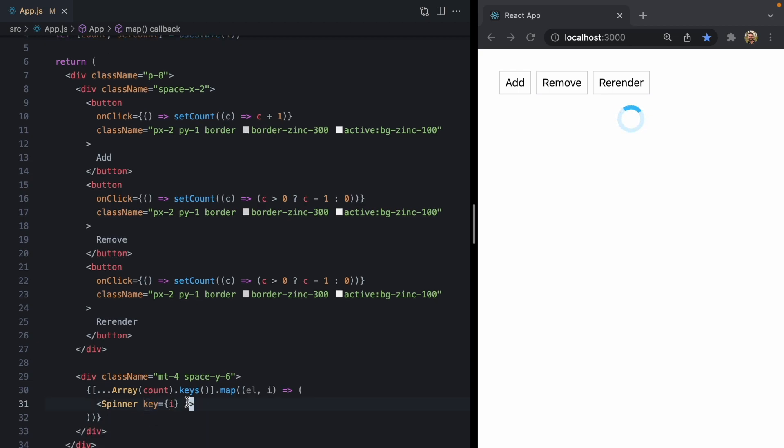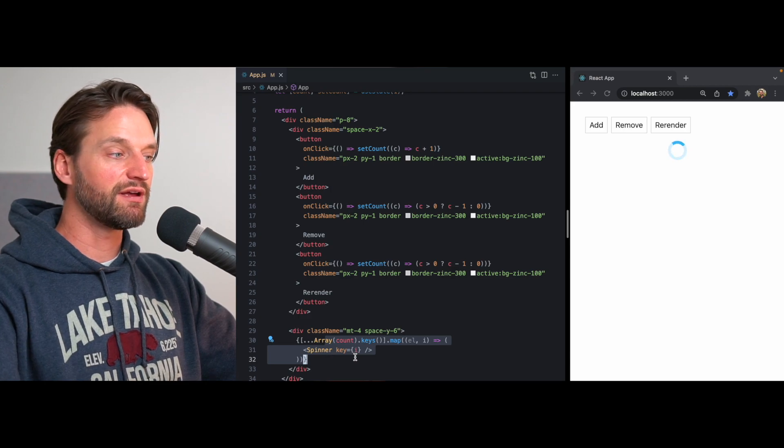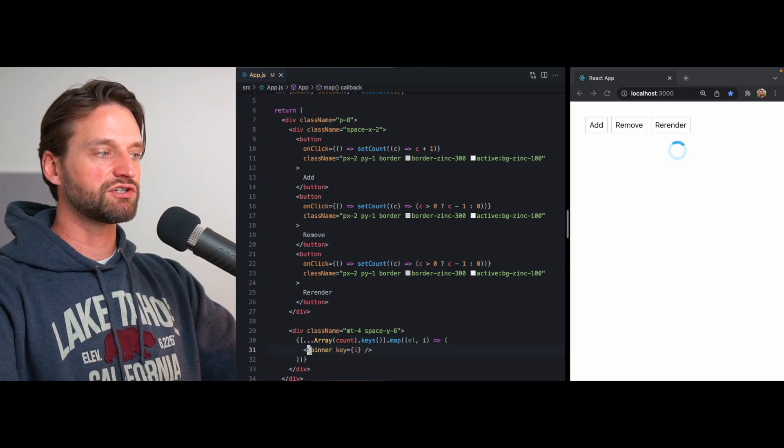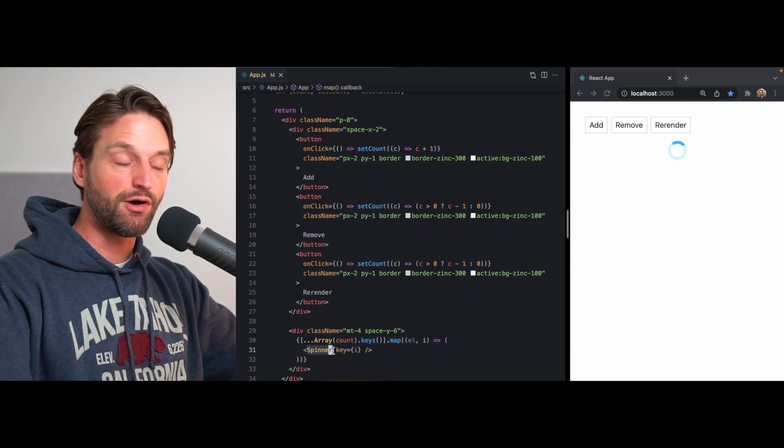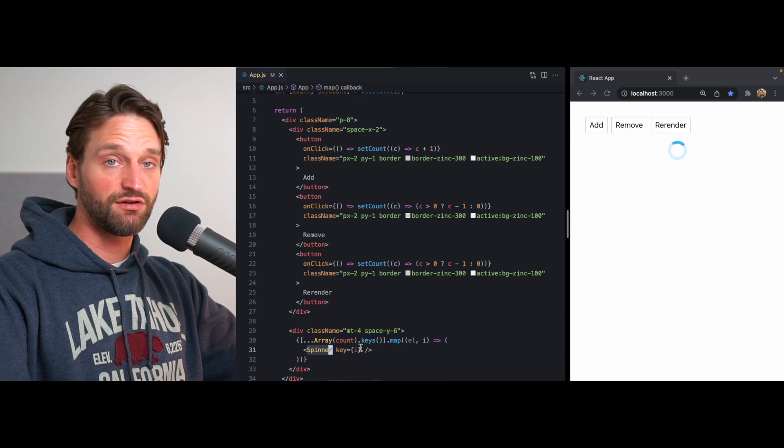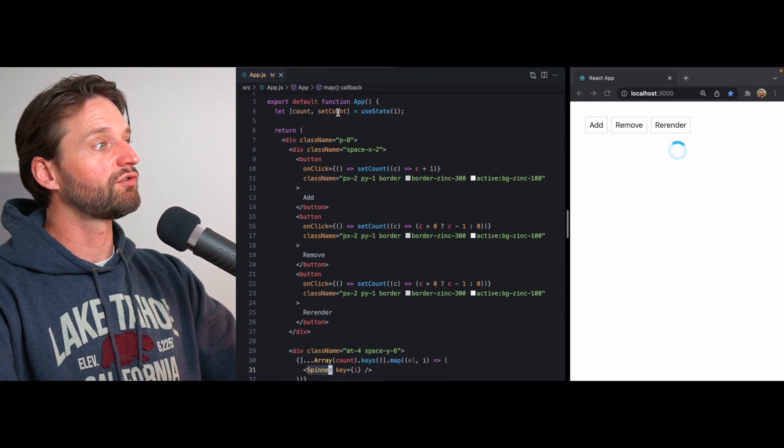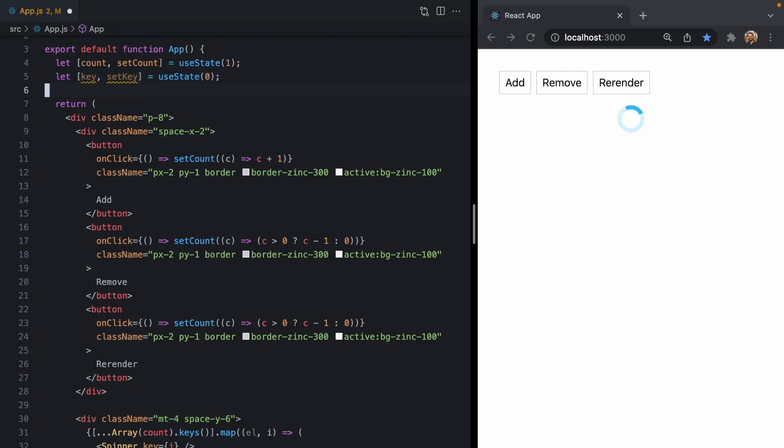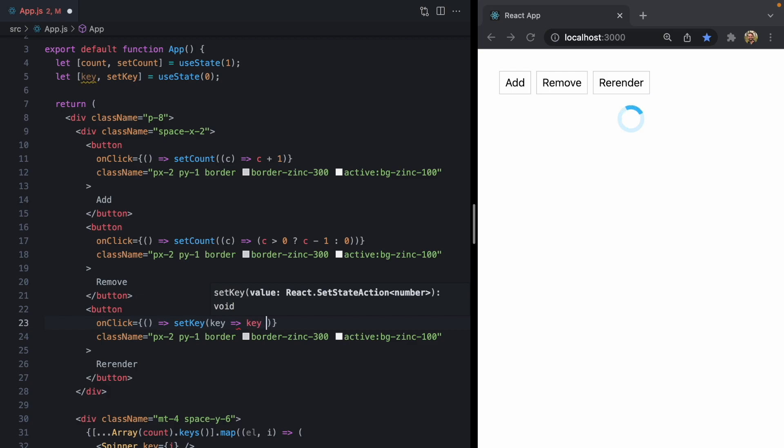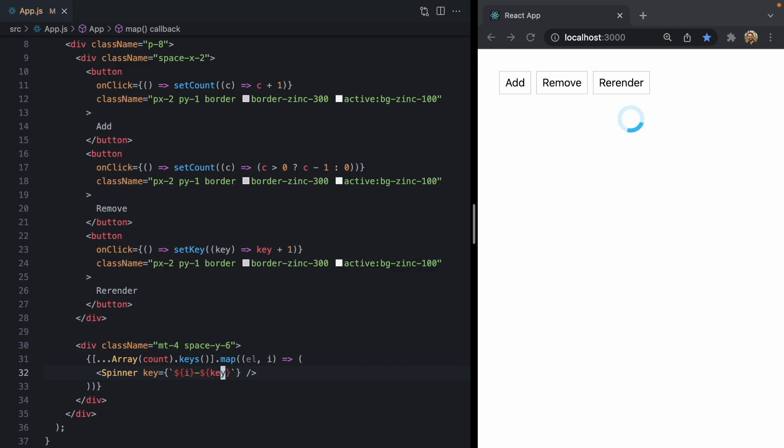So the way we're going to do that is by changing this key property. Usually in react, we use keys to iterate over objects in an array. But if you change a key, react will actually unmount and remount that same component, even if it's a location in the DOM hasn't changed. So let's come here and create a new key and set key state. We'll start off as zero. We'll make our new button just call set key equals to key plus one. So it just increments it. And then we'll make our actual key prop here just a composite key based on the index and on the current value of key.